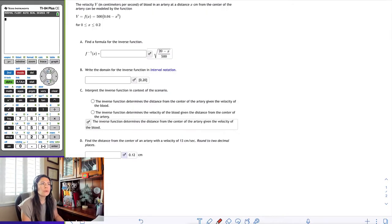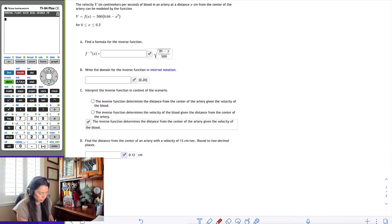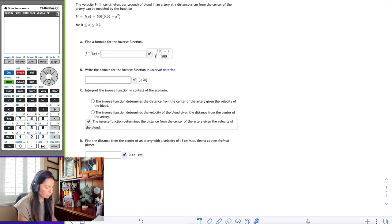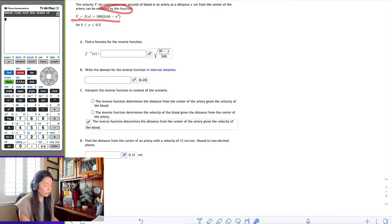In this example, we are going to take a function and an application, find its inverse, and then talk about a little bit of characteristics. So the first thing we want to do is go ahead and look at the problem. It says the velocity v in centimeters per second of blood in an artery at a distance x centimeters from the center of the artery can be modeled by the function v equals f of x, 500 times 0.04 minus x squared, for the interval 0 to 0.2.